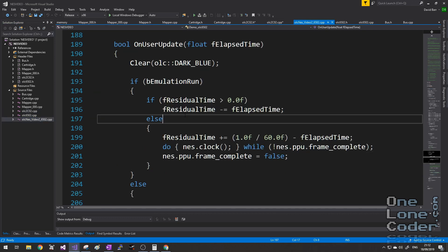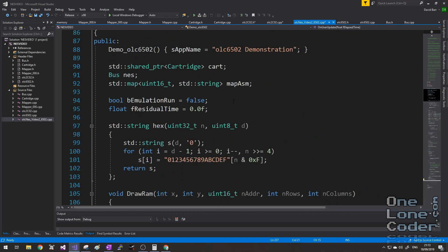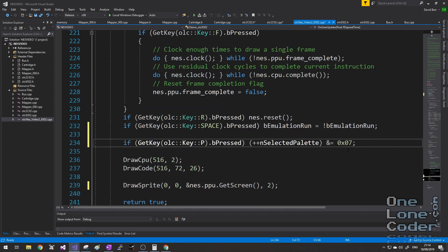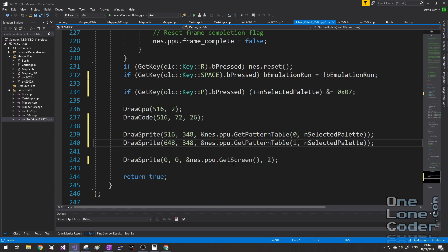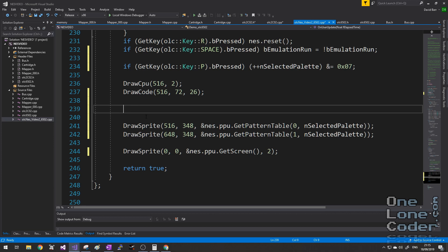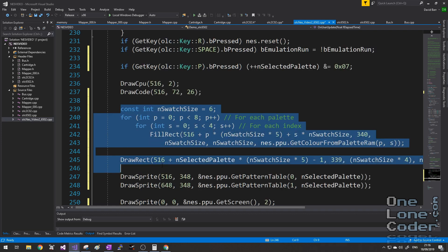Let's go back to the main application — the pixel game engine derivative we're using to visualise and interact with the emulator. I'm going to add a variable called selected_palette, so the user can choose which palette is used to draw the pattern tables by pressing the P key, which just increments this value and wraps it around. Drawing the pattern tables is now quite simple: draw the sprite and call the PPU function getPatternTable to render it instantaneously. We pass index 0 or 1 and the current palette. I'm also going to draw the palettes and indicate which is selected — purely cosmetic for the user interface.